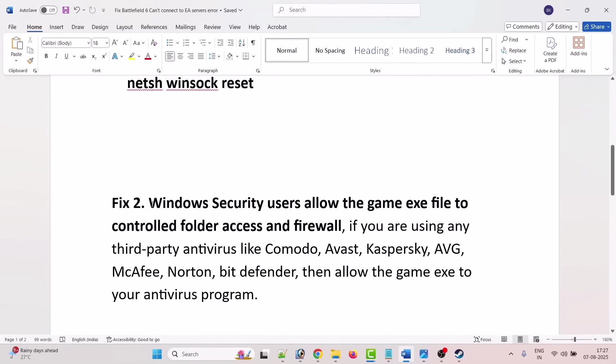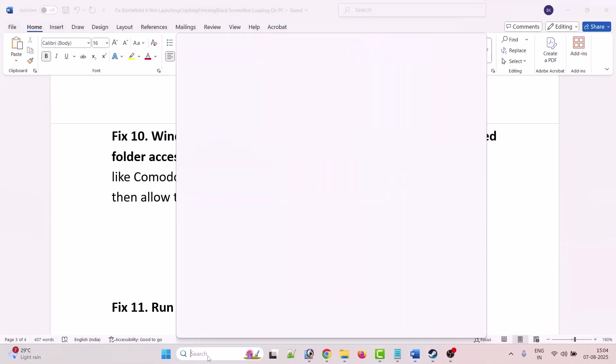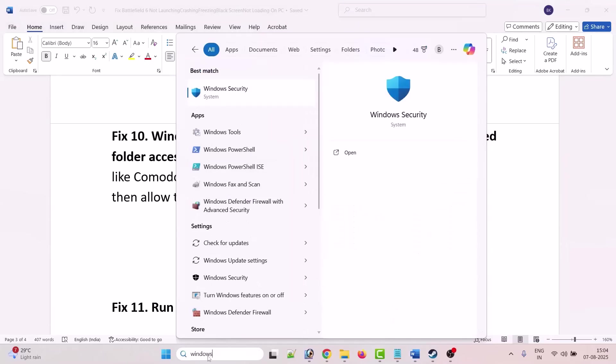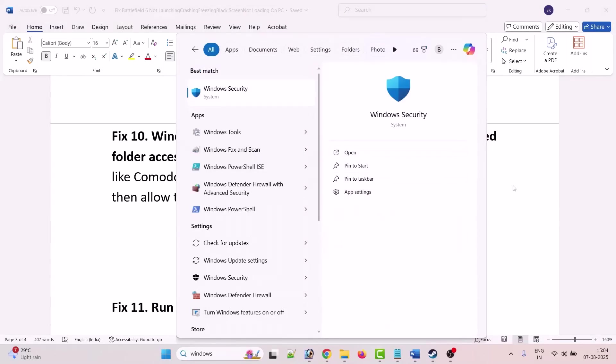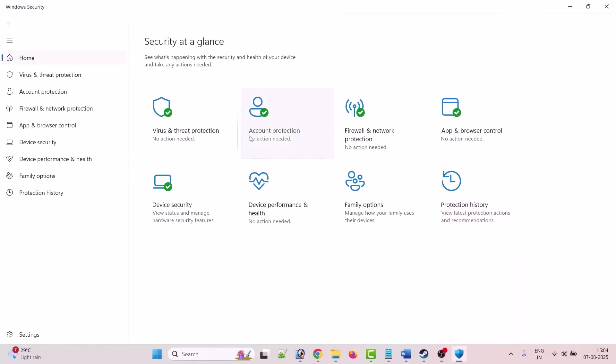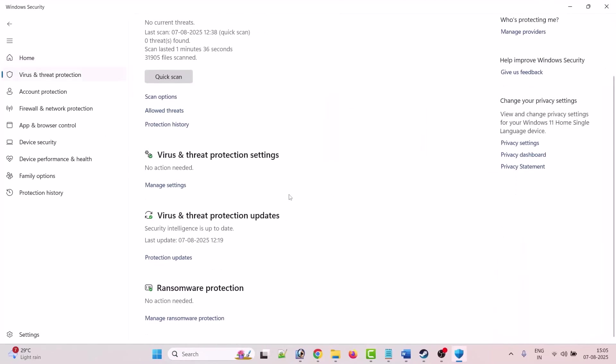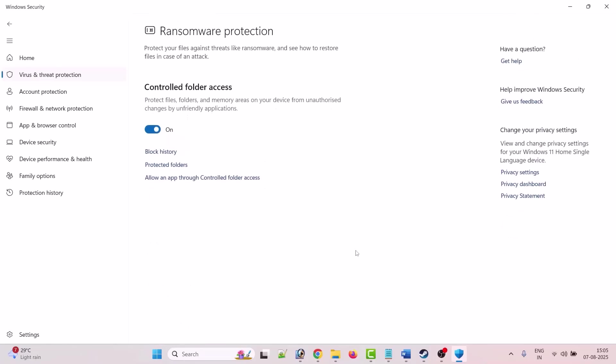To do so, in Windows search type Windows Security and open it. Now click on Virus and Threat Protection, scroll down, click on Manage Ransomware Protection. Click on Allow an app through controlled folder access. Click yes to allow, click on add an allowed app, then click on browse all apps.